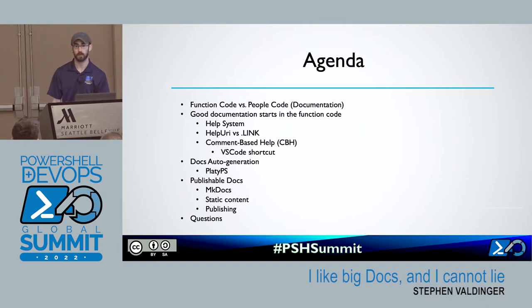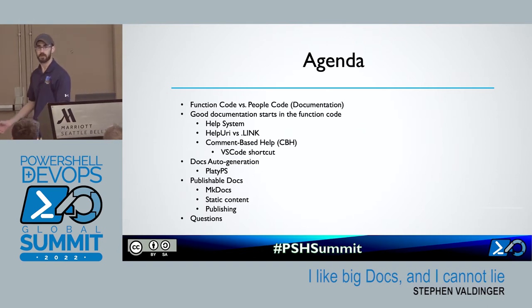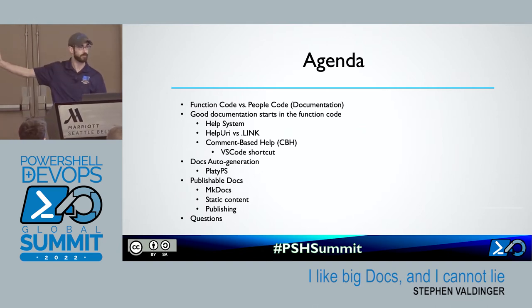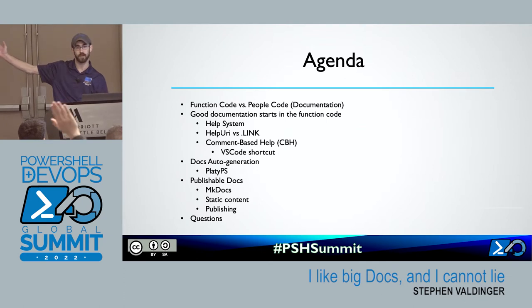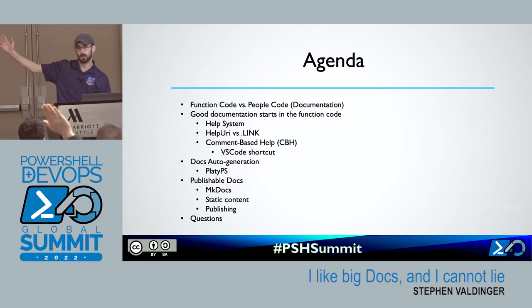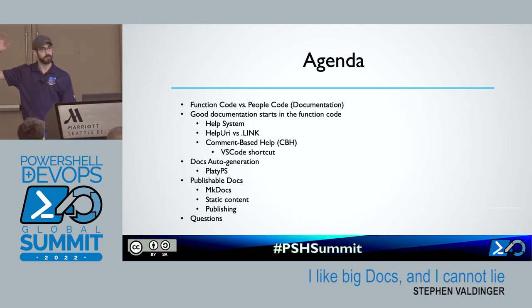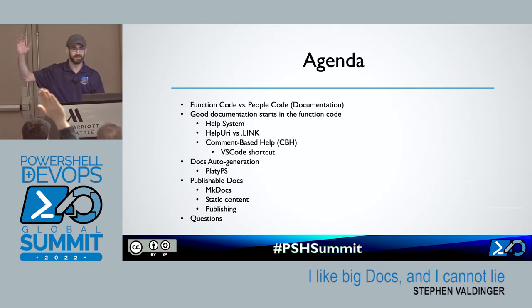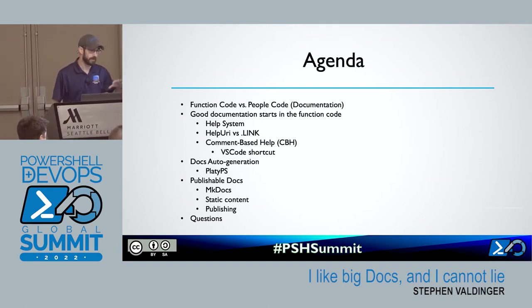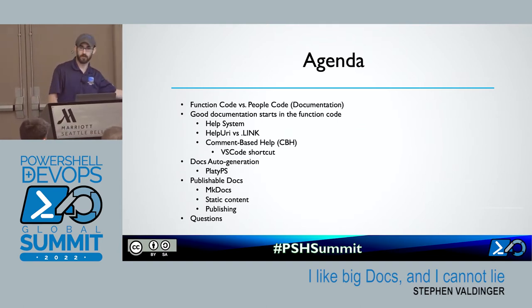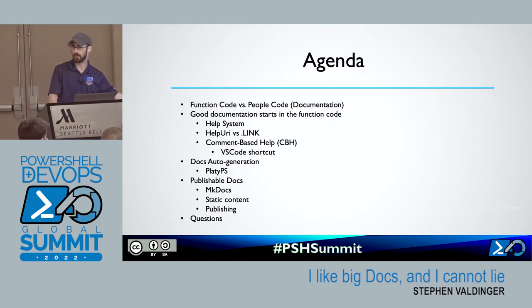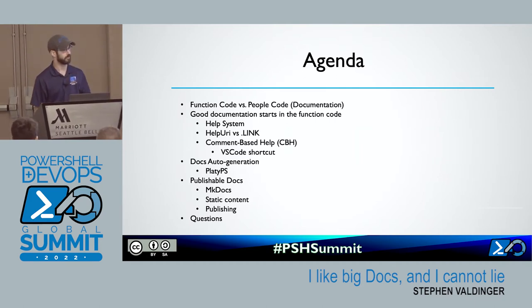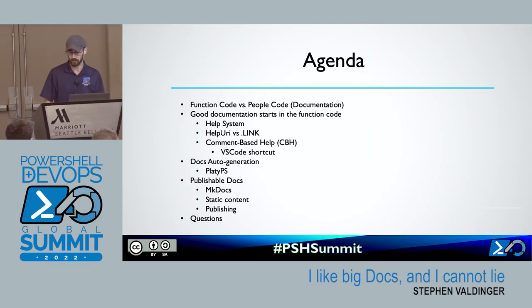And what are we going to talk about today? We are going to talk about your function code versus your people code, aka your documentation. And then we'll drill into what that means, some tooling that you can use to make that a little easier on yourselves. And then we'll have some questions at the end.